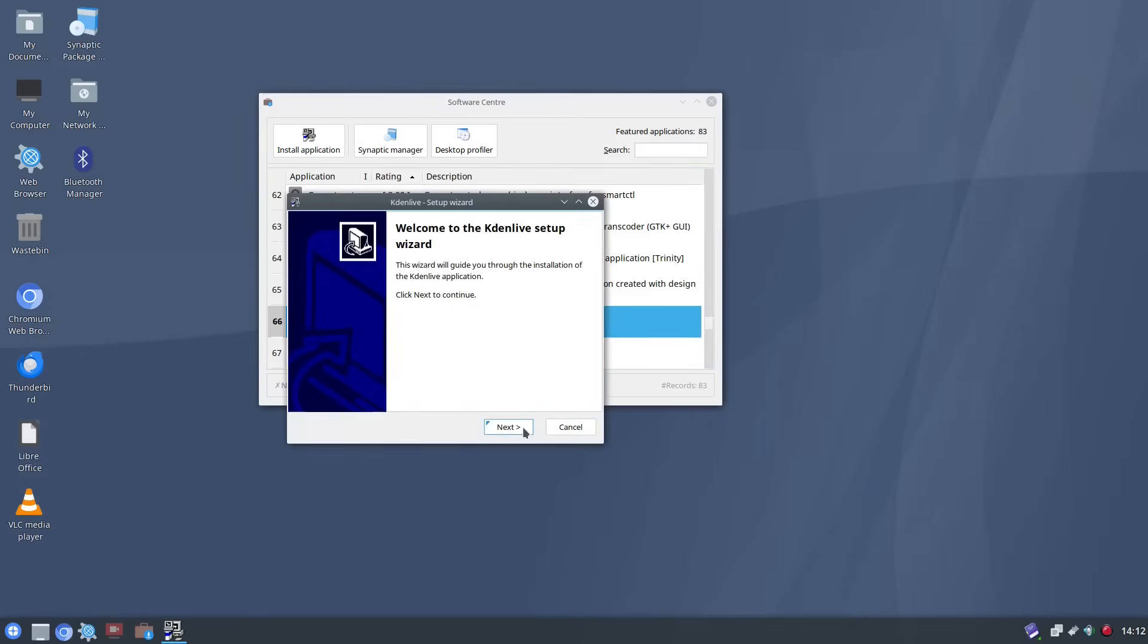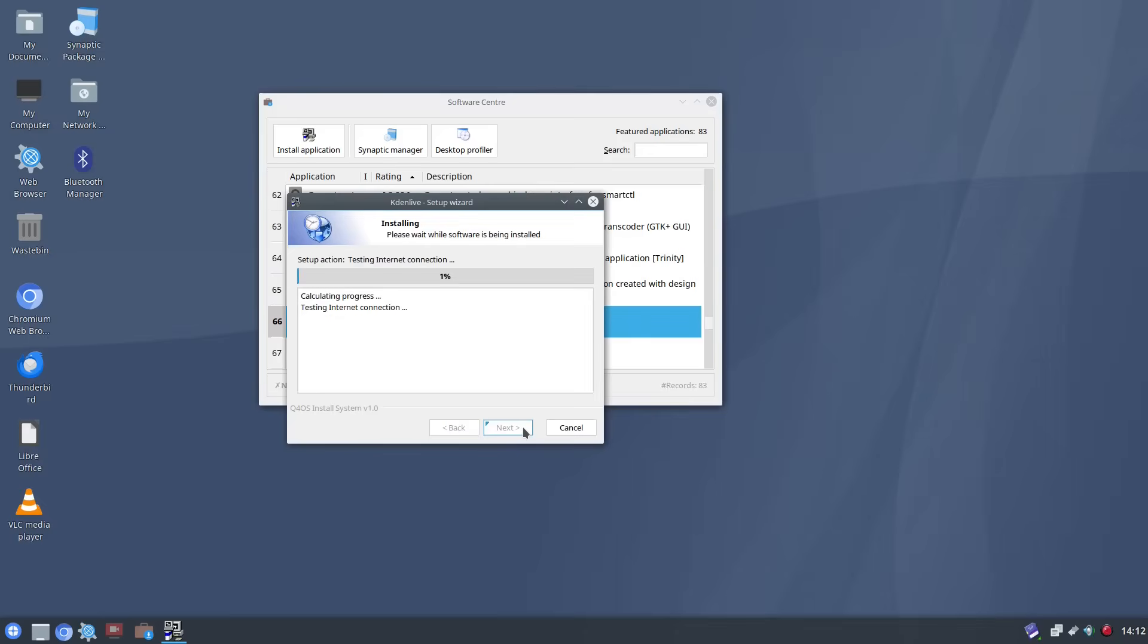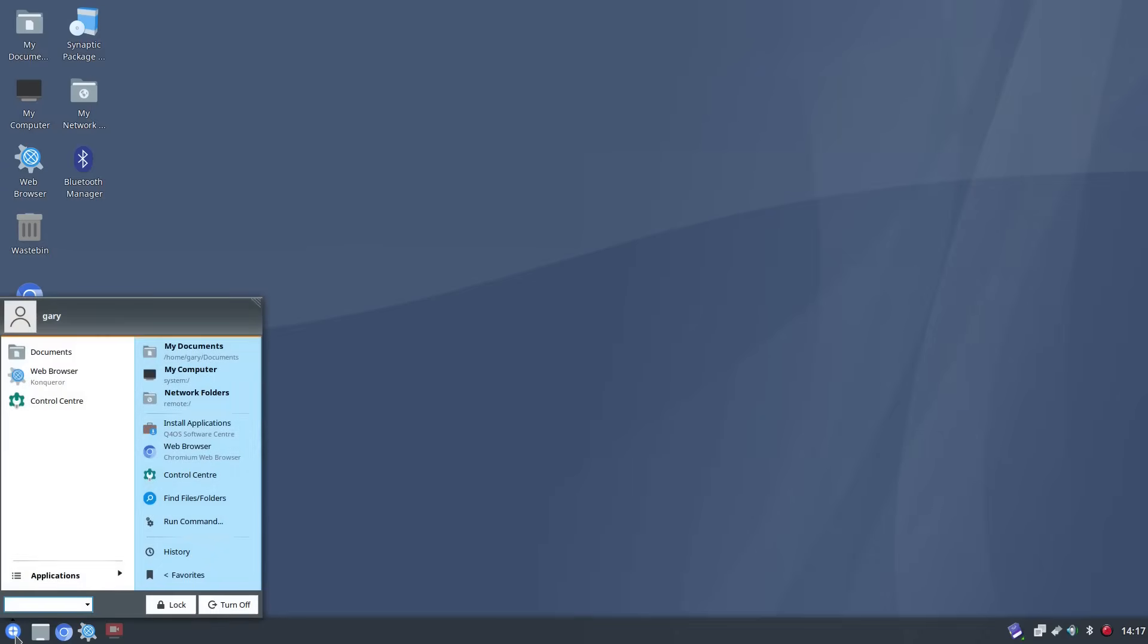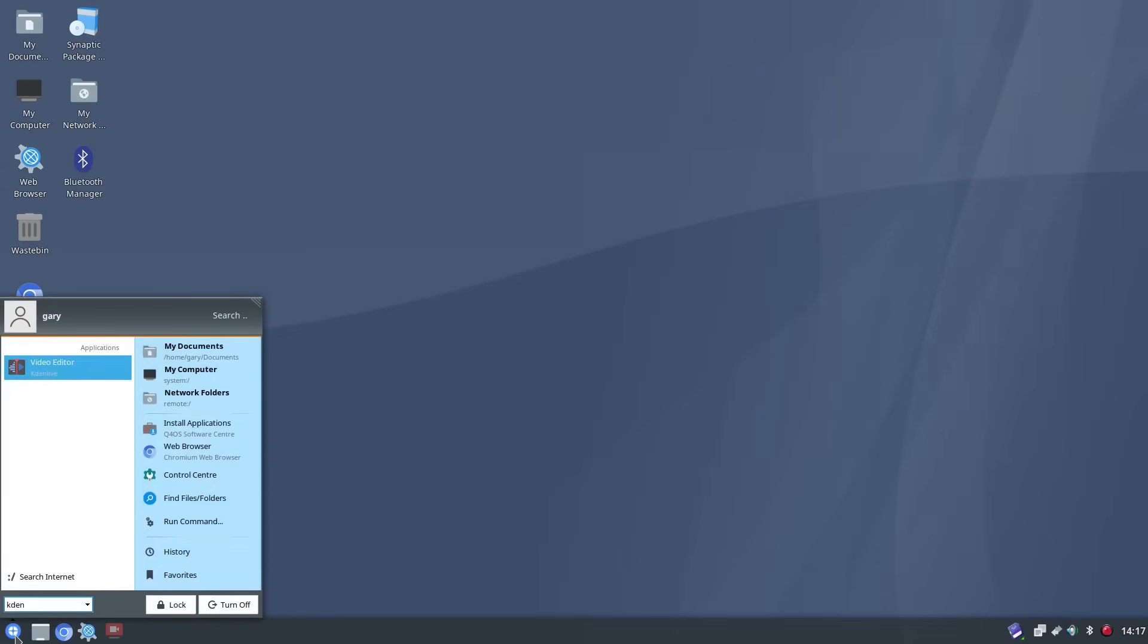So I've rebooted the computer and you can see there is now a bluetooth icon so that's bluetooth enabled. I've also installed Kdenlive and this is what I wanted to show you and I've shown this in a previous video.